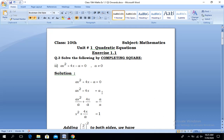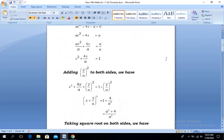In the next step, shifting the constant term towards the right, we get ax² + 4x = a. In the next step, dividing both sides by a, we have ax²/a + 4x/a = a/a. By simplifying and cancelling, we get x² + 4x/a = 1.